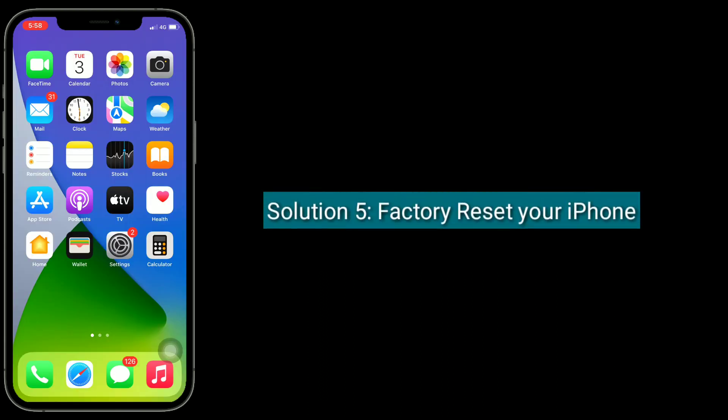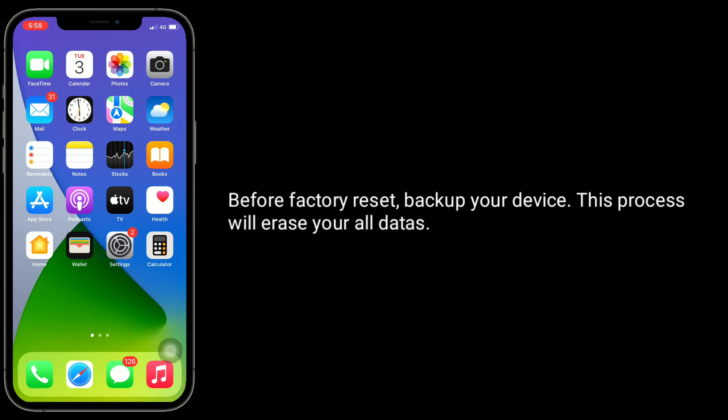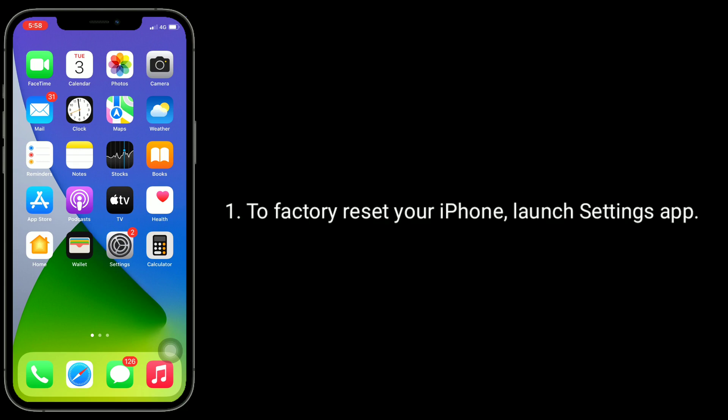Solution 5 is factory reset your iPhone. Before factory reset, backup your device, as this process will erase all your old data. To factory reset your iPhone, launch Settings app.